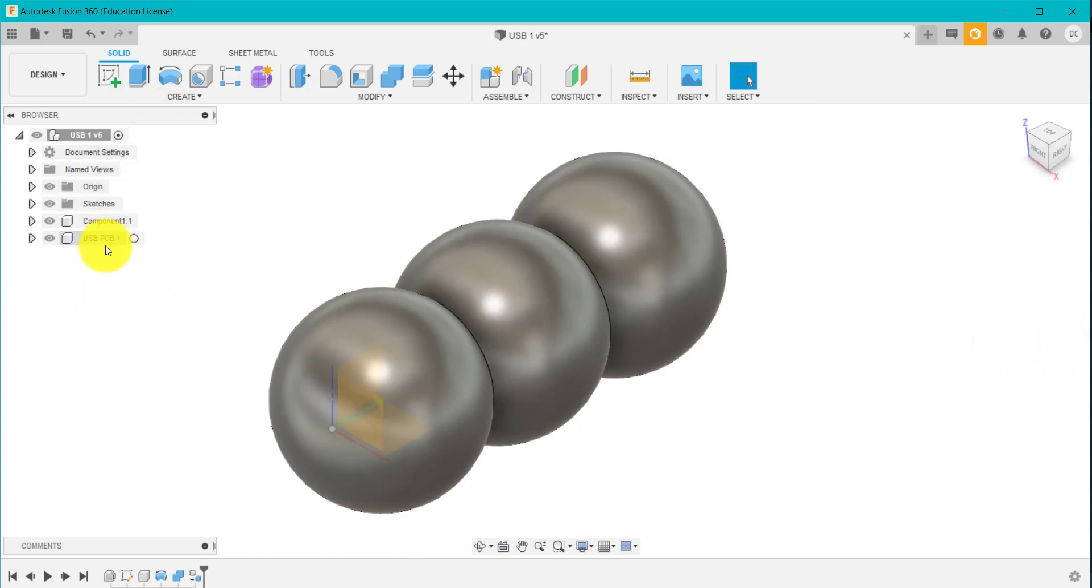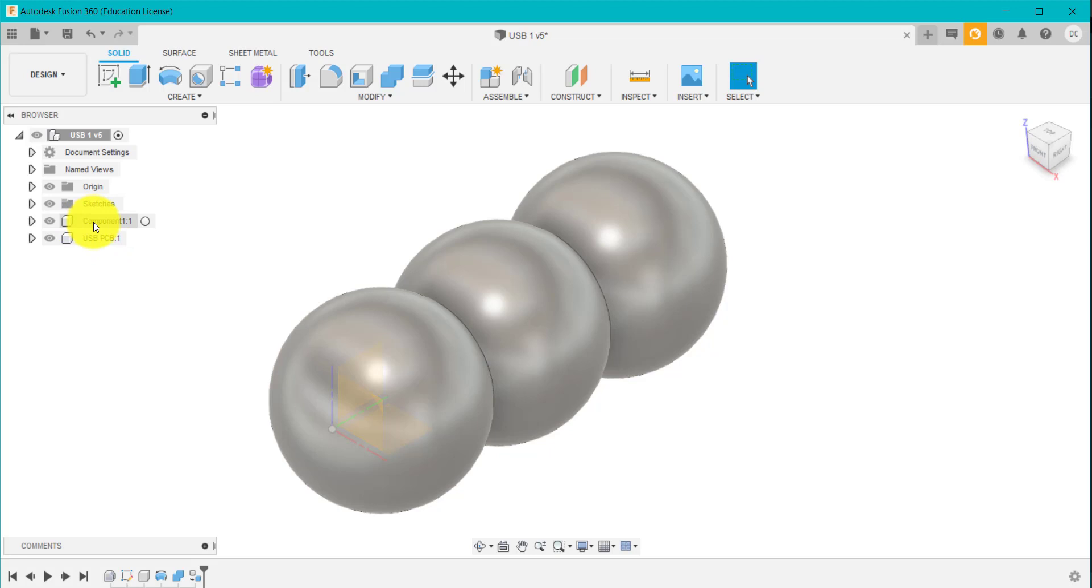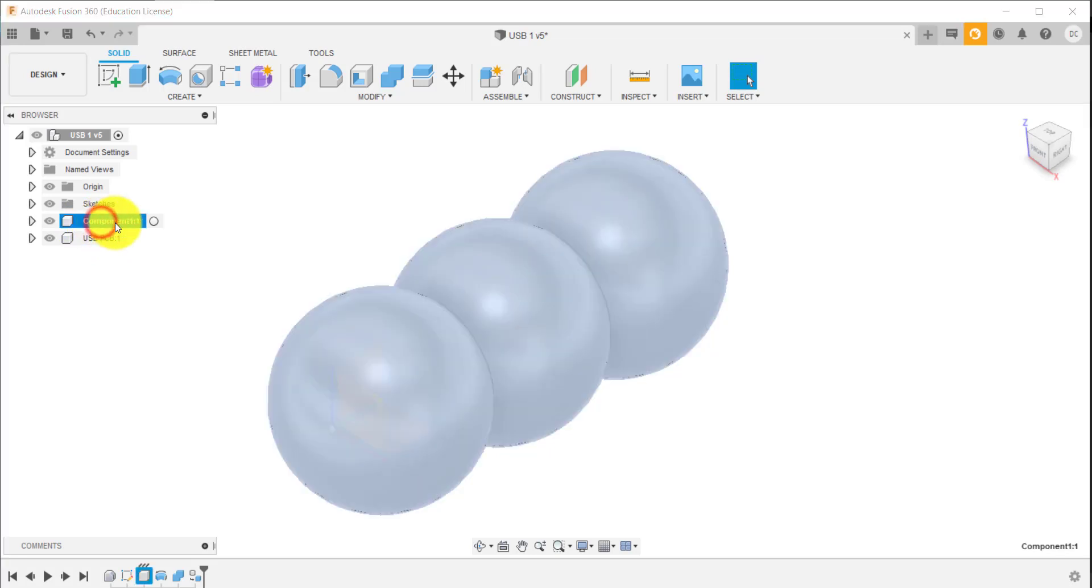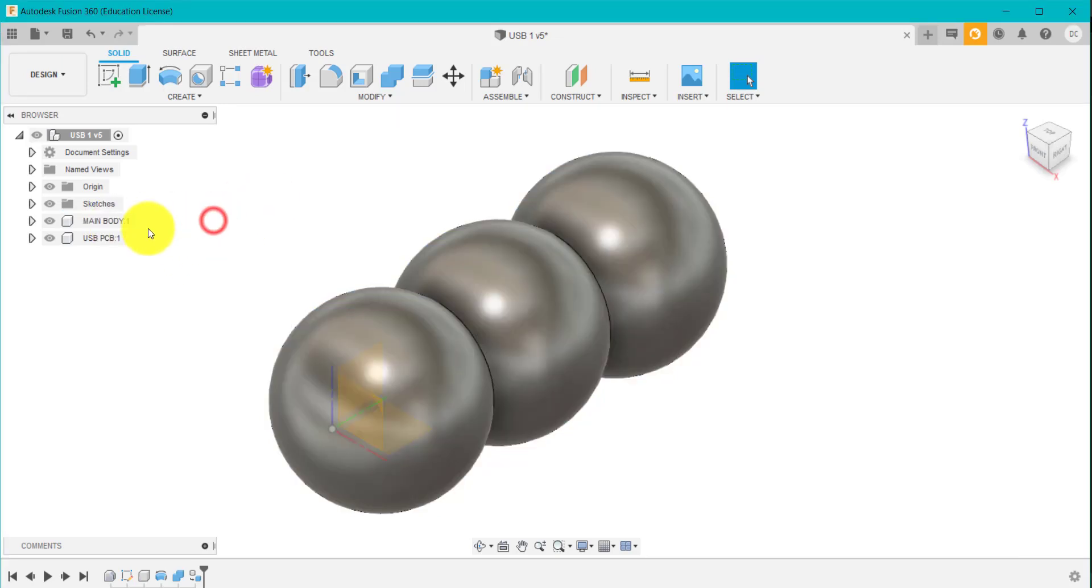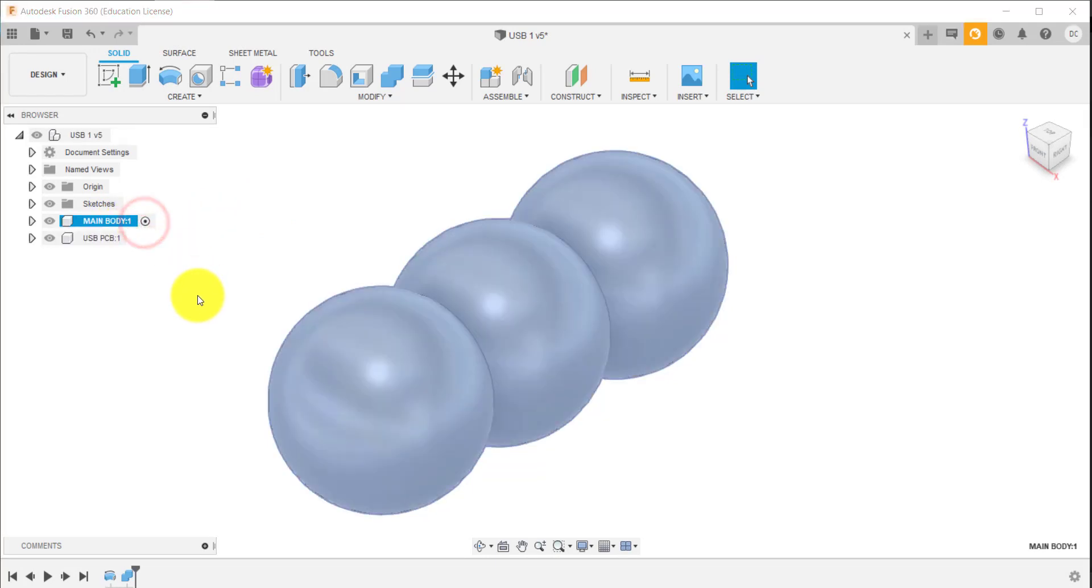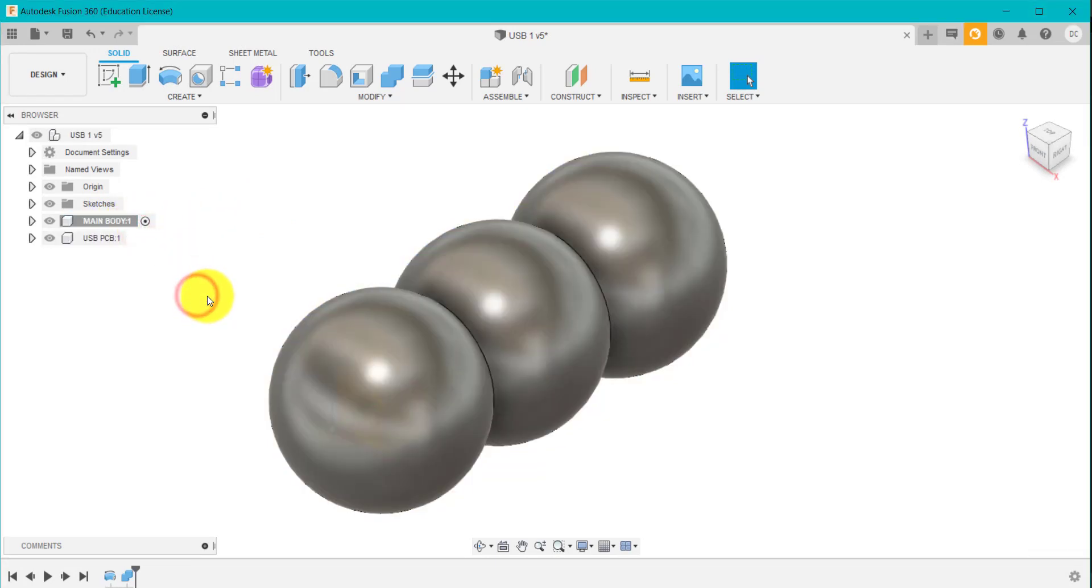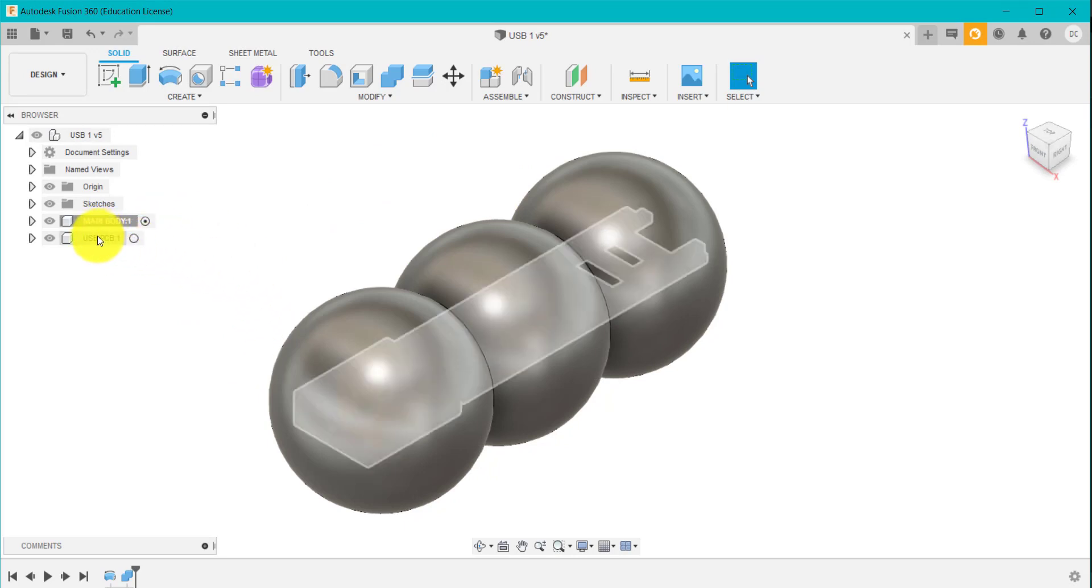So I'm going to click cancel. I'm going to activate this component here. I'm going to rename this Main Body. I'm going to activate this by clicking on this dot here. So now I'm working on this main body. In the background is the USB, but I'm not going to affect any of that.